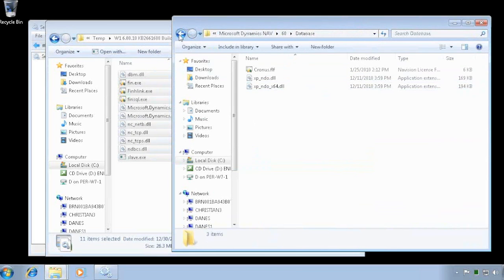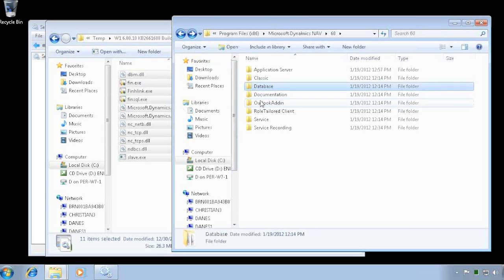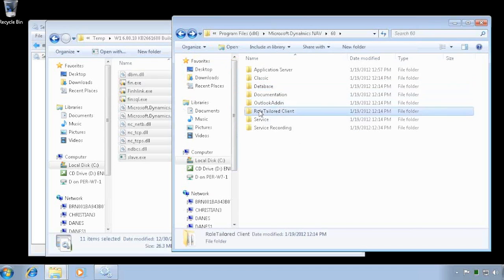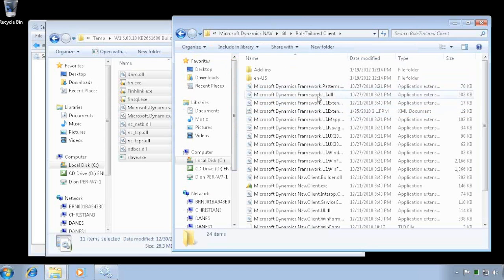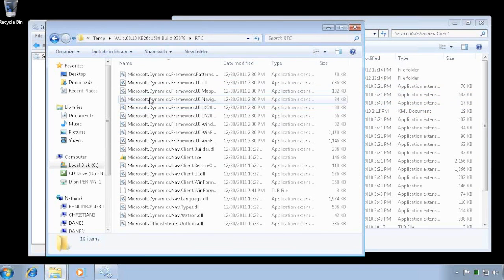So that was the classic client. The database, there's no updates for that one in here so I don't need to do anything. Same about documentation. The RoleTailored client, there's updates for that one also. So that's called RTC in here.